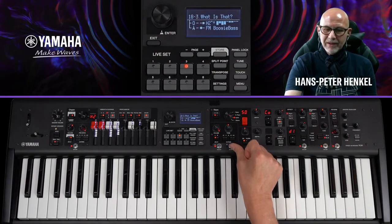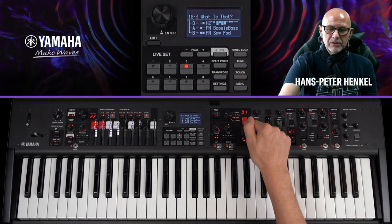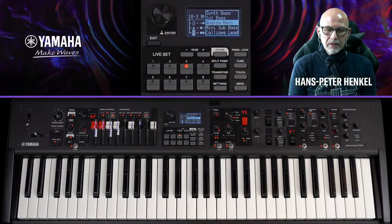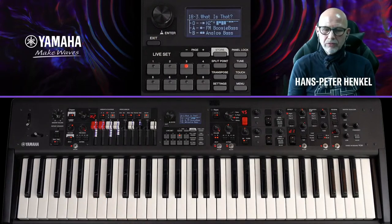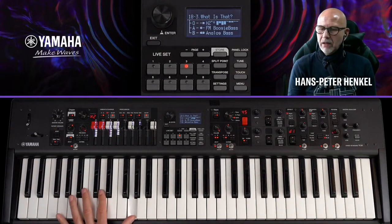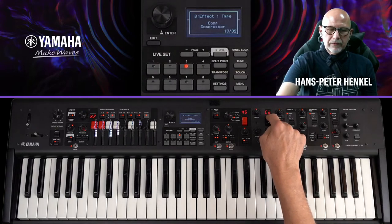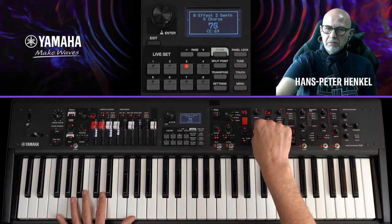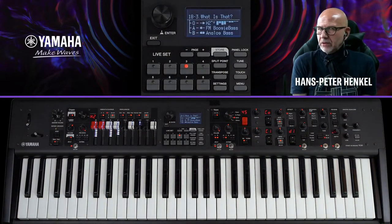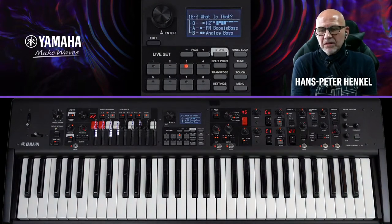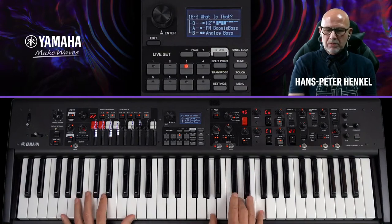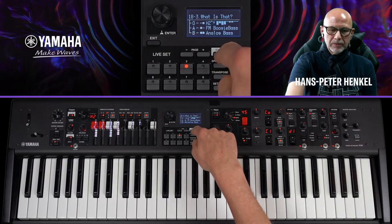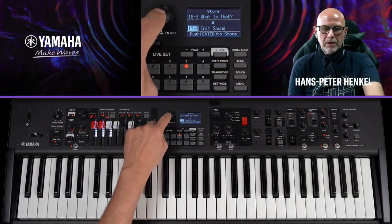Um den Bass richtig fett zu machen, lege ich einen zweiten Synth-Bass dazu: den Analog-Bass, ebenfalls rückwärts navigiert. Er liegt eine Oktave höher, ich bringe ihn auf dieselbe Lage und gebe ihm auch eine leichte Kompression sowie einen kleinen Chorus. Hall oder Reverb würde ich bei Bass nicht verwenden. Weitere Controller-Routings brauche ich hier nicht – ich speichere es direkt auf der leeren Bank.